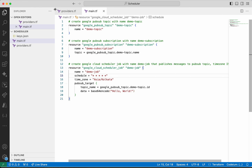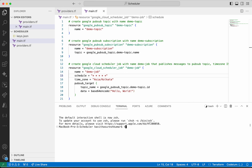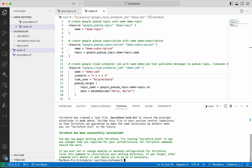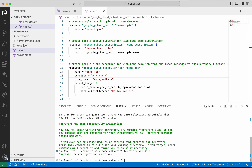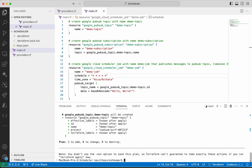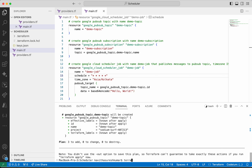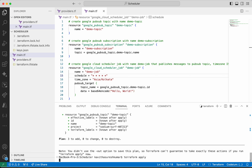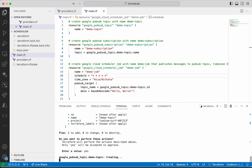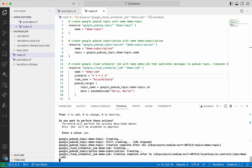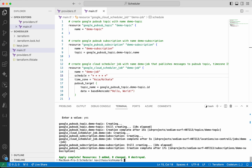Now I am going to execute terraform init. It is installing the HashiCorp Google plugin version 5.18.0. Terraform has been successfully initialized. Now I am going to do a terraform validate to validate the configuration. Now I am going to do a terraform plan — it is going to add three resources: topic, subscription, as well as the scheduled job. Now I am going to do a terraform apply to actually create those resources. I am going to provide the approval. The topic has been successfully created, the job has been successfully created, and the subscription has also been created successfully.